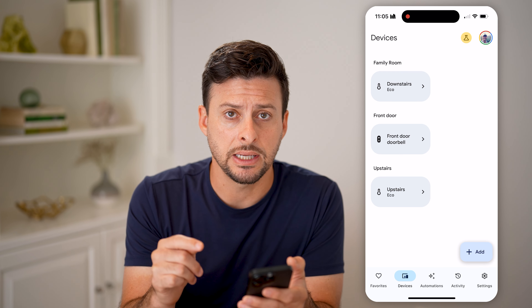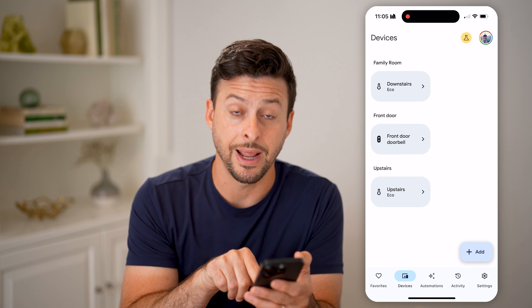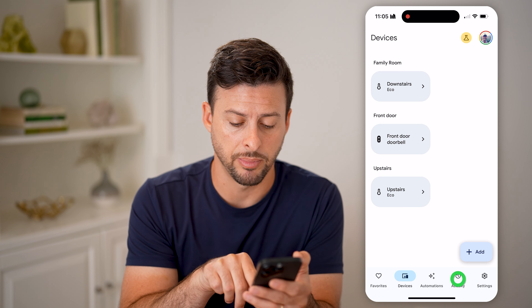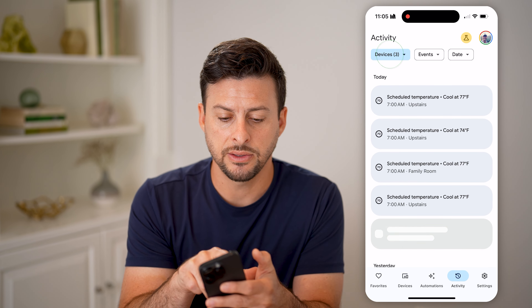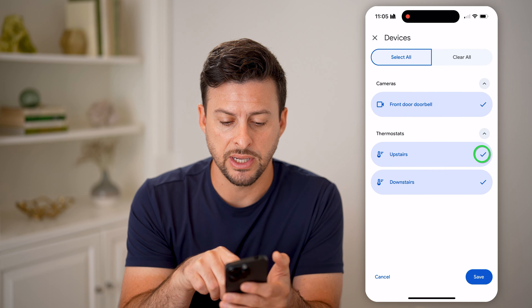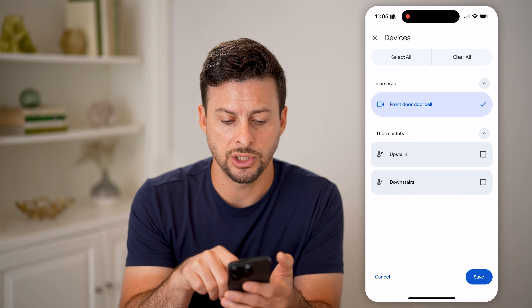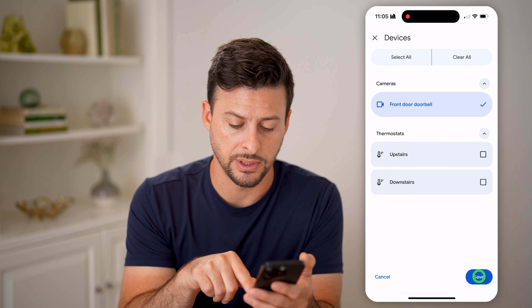If you want to see the history, tap on Activity at the bottom right. Then at the top left, tap on Devices and choose the front doorbell to get the video history for that doorbell.